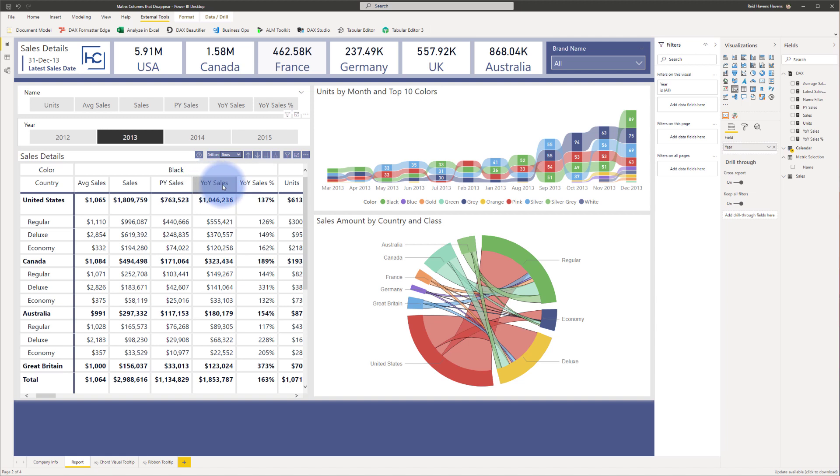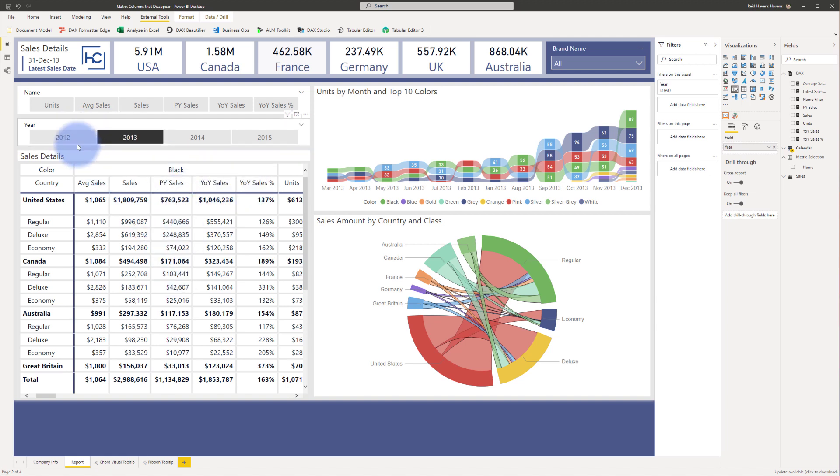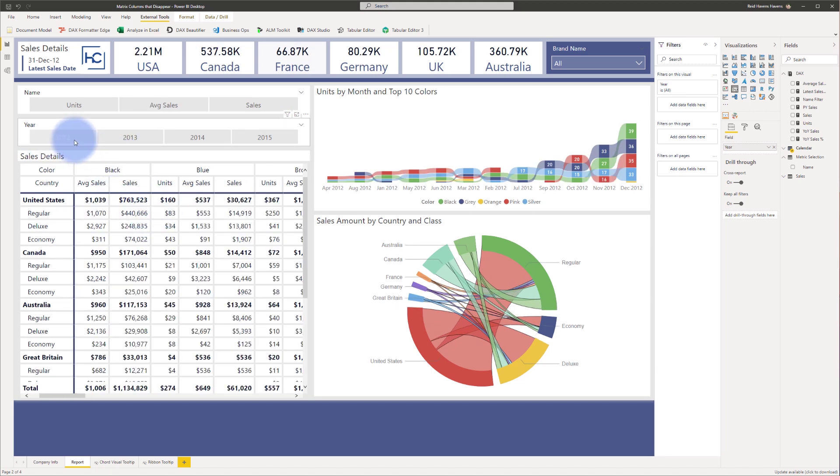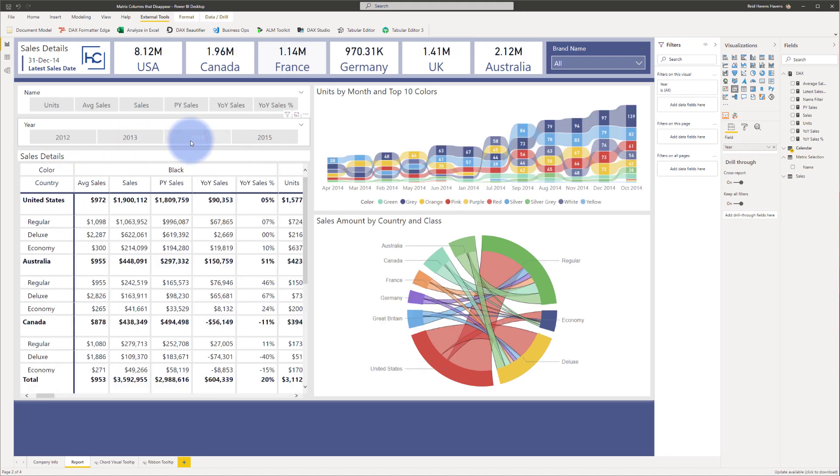So these values are showing up conditionally when there actually is prior year data to fill up with it. Instead of having these columns be completely empty, it will go away if I am selecting a year that does not contain any data for them. So they conditionally show up or disappear depending on the year selection.